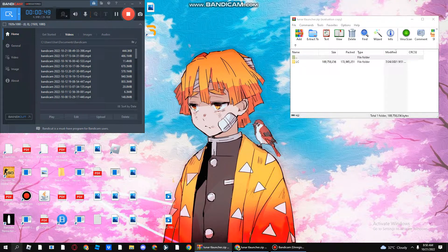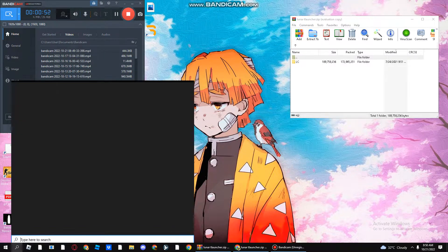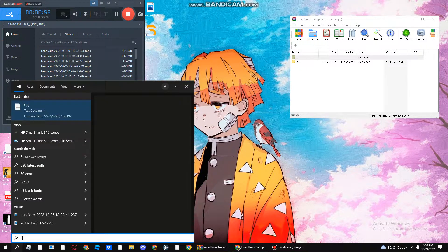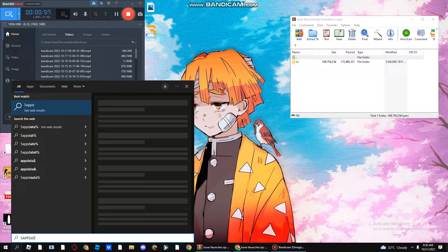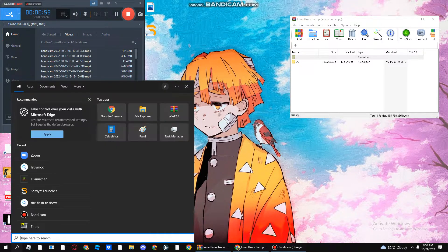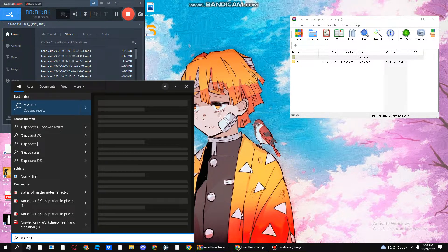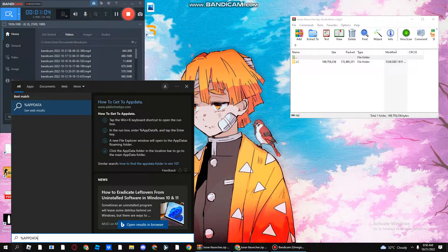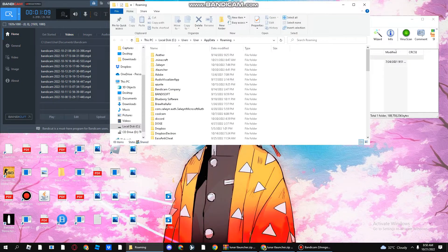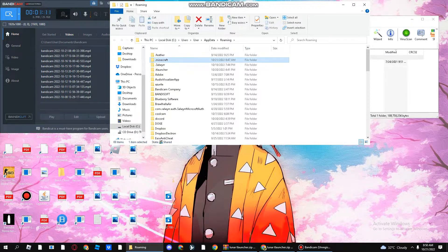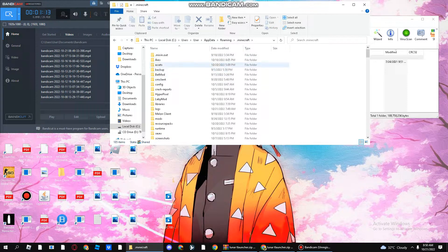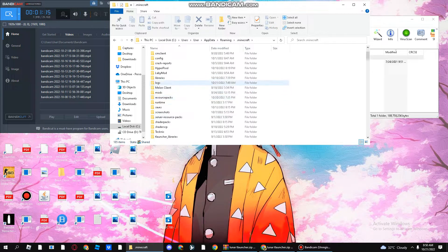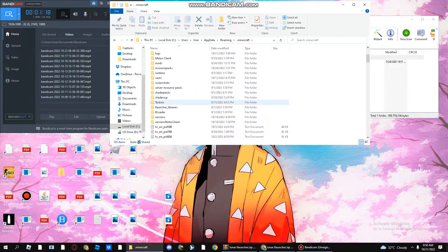Next, what you want to do is go to %appdata%. Go to this folder, press Minecraft. There's a lot of things here. You should go to versions.